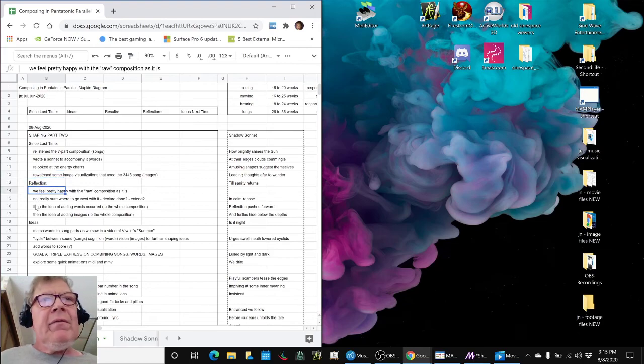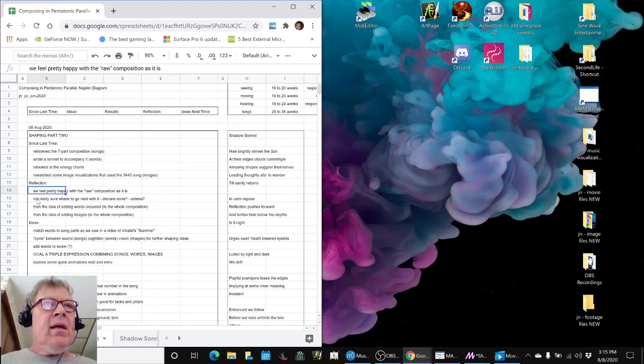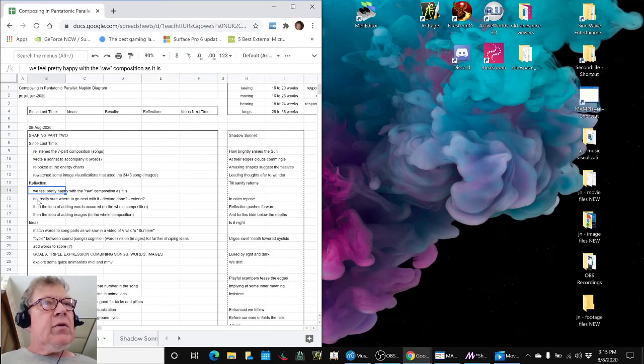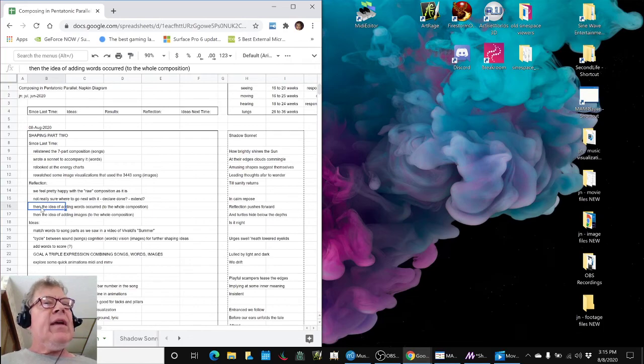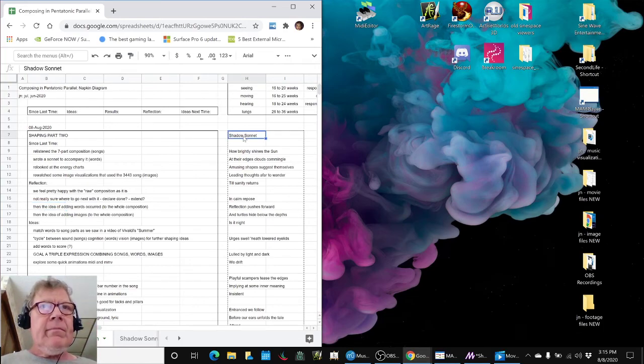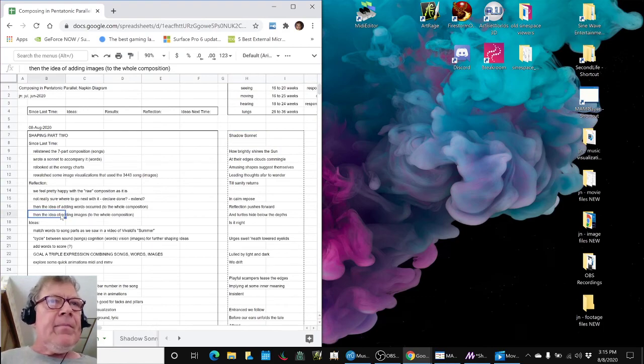We feel pretty happy about the composition to date as it is. We're not really sure where to go next with it. Are we done, or do you want to extend it? Then the idea of adding the words popped up, the sonnet, and the idea of adding images to the whole composition.